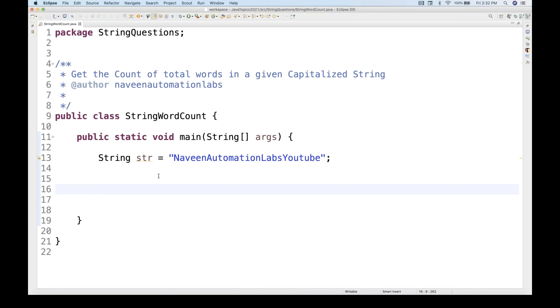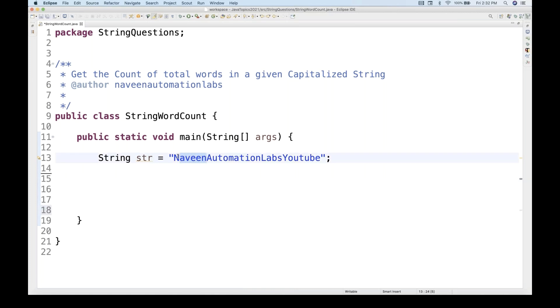We have to get the count of capitalized words from the capitalized string. In this case, the count is one, two, three, four. There are various ways of doing it. The first and simplest way is to maintain a counter equal to zero.